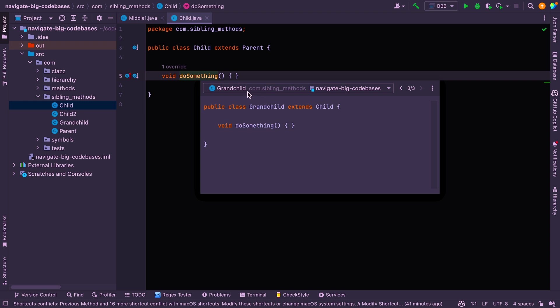Even though grandchild isn't actually a sibling, it's one level down, it still implements the do something method. So it's showing you those as they were siblings. Okay. So that's quite a useful feature, I find.